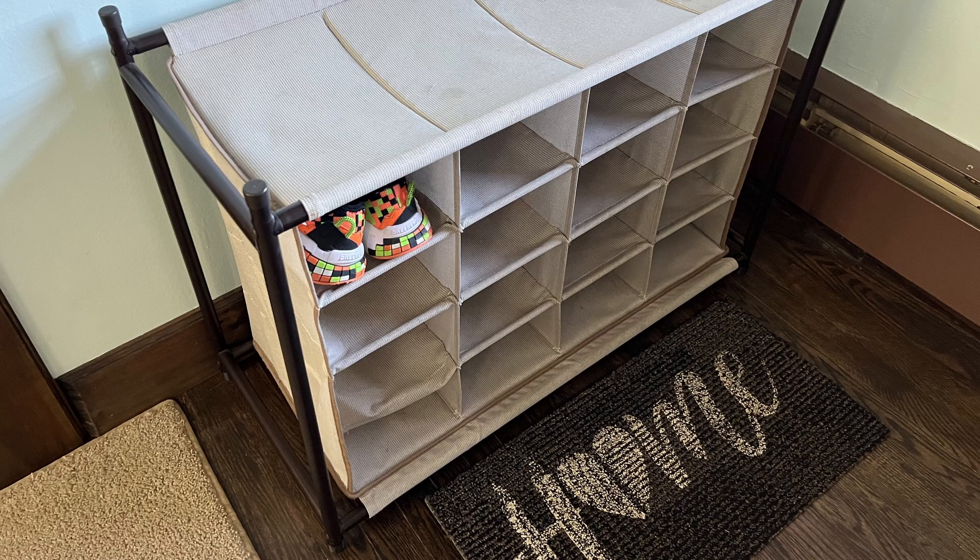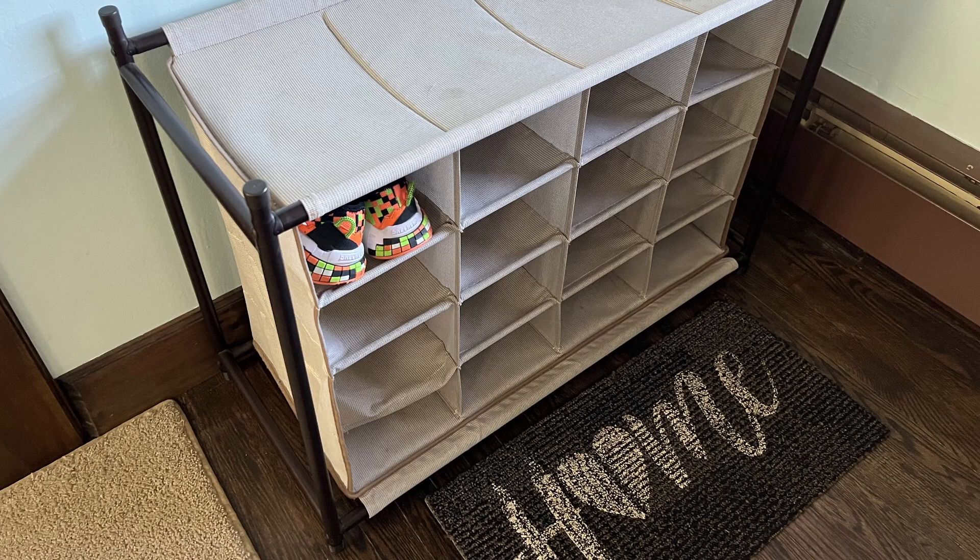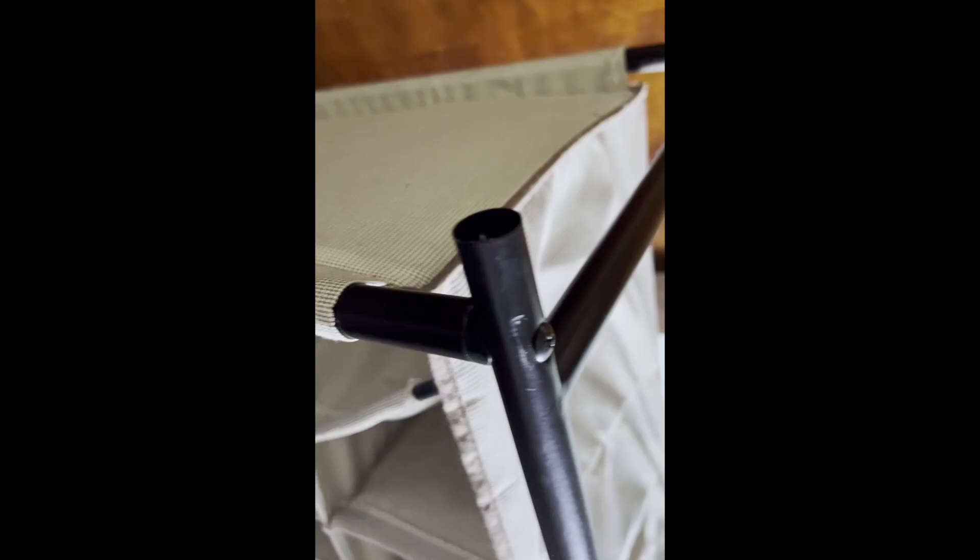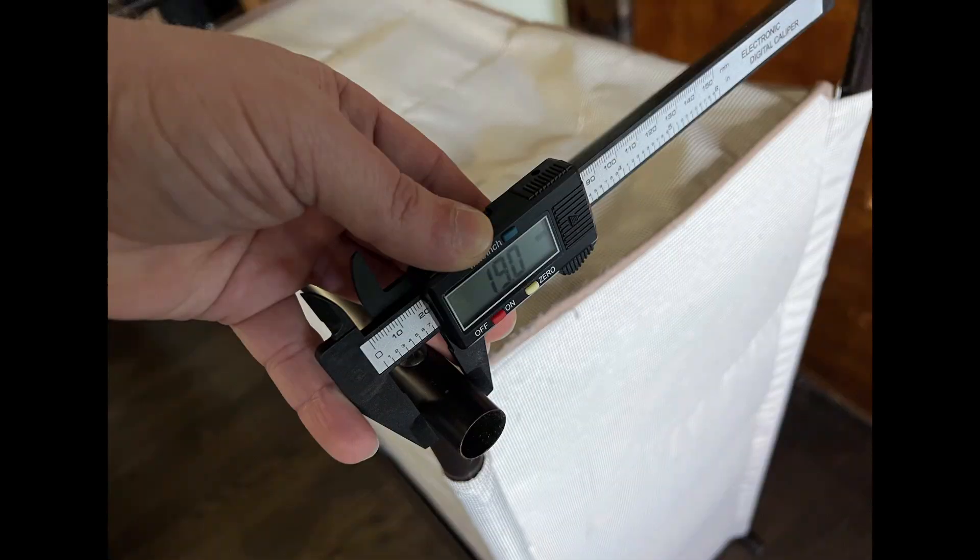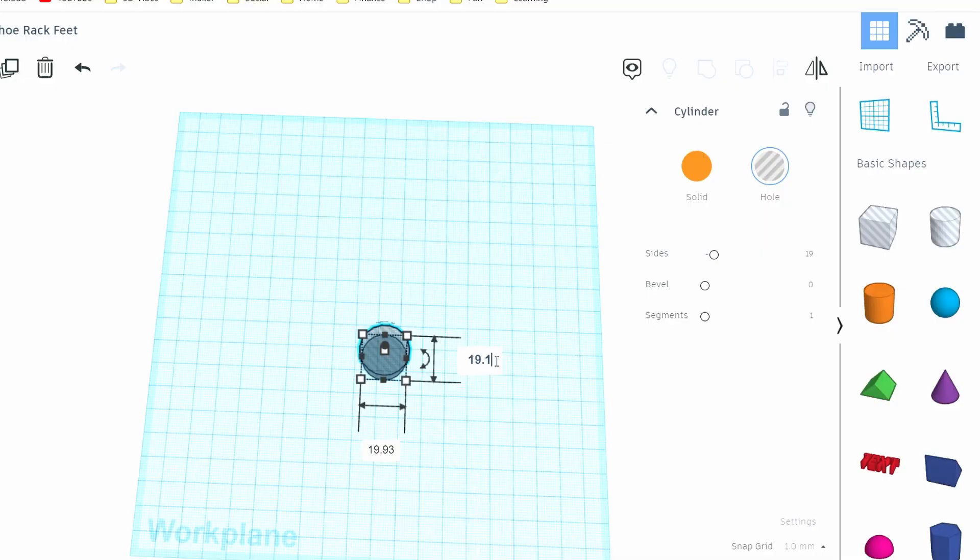This is our shoe rack at home, and I don't know how it happened, but three of the rubber caps that go on the bottom to protect the floor went missing. I decided to print new ones, which will need an inner diameter of 19mm.